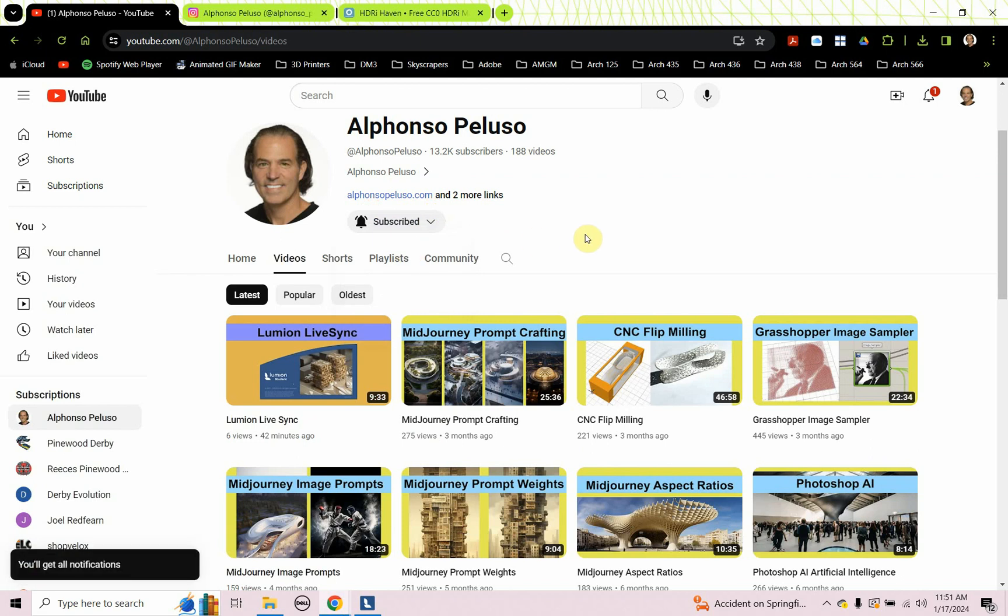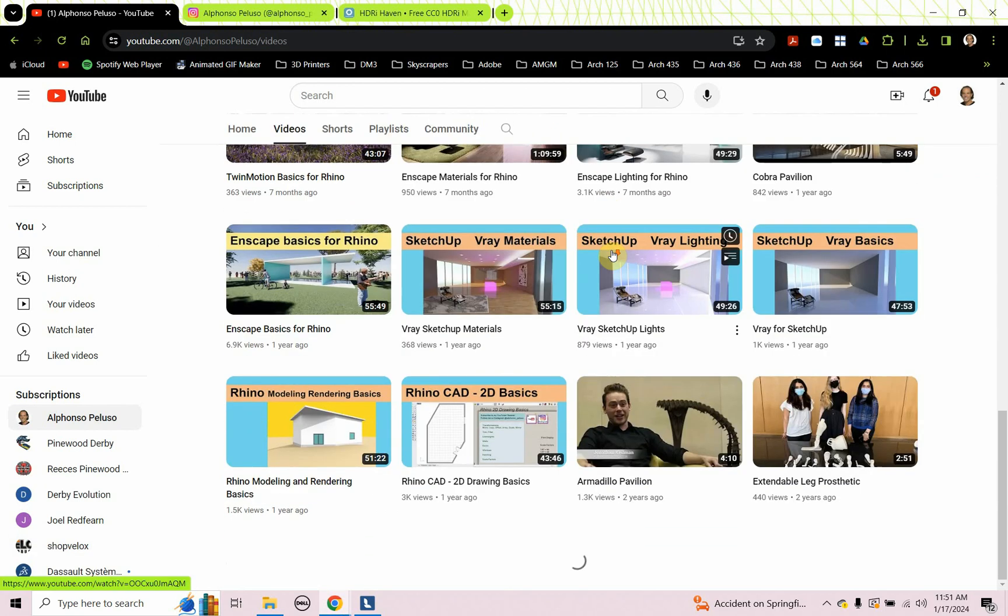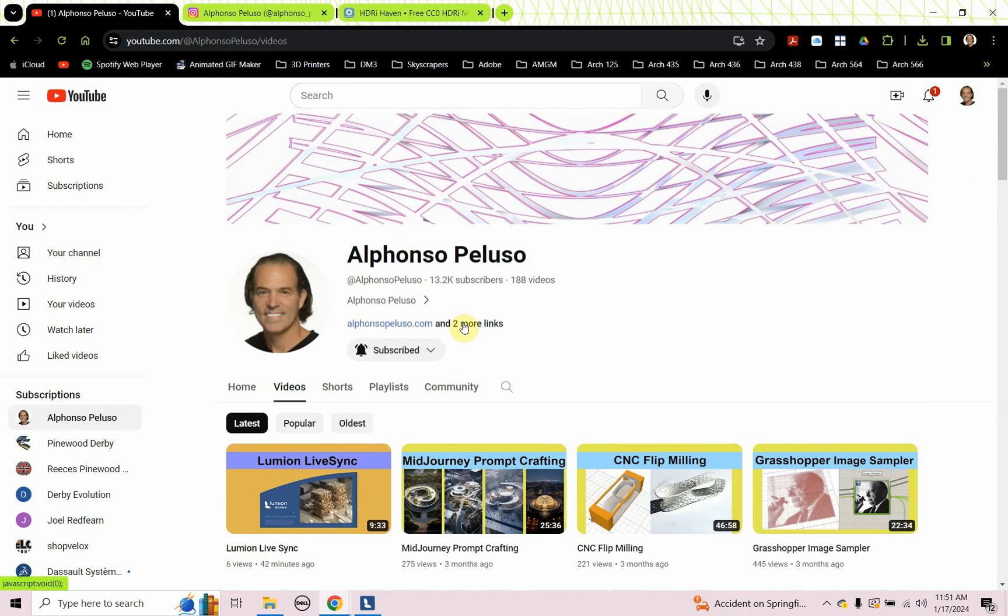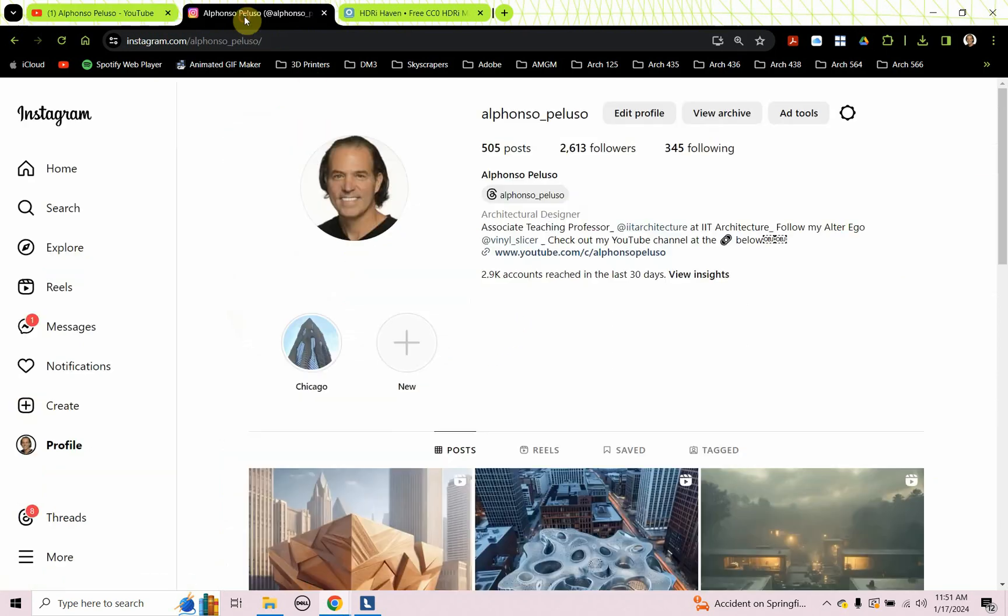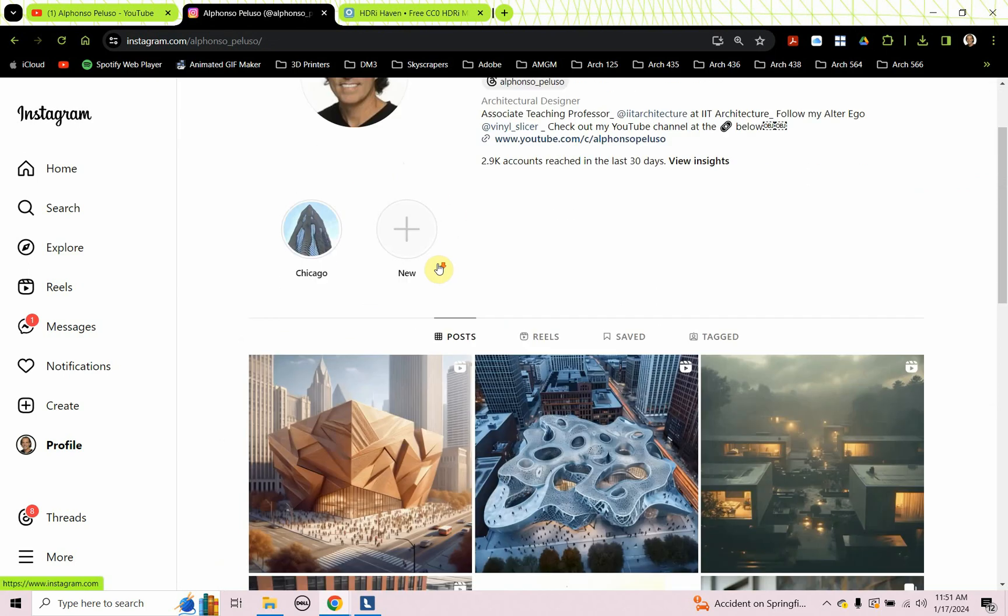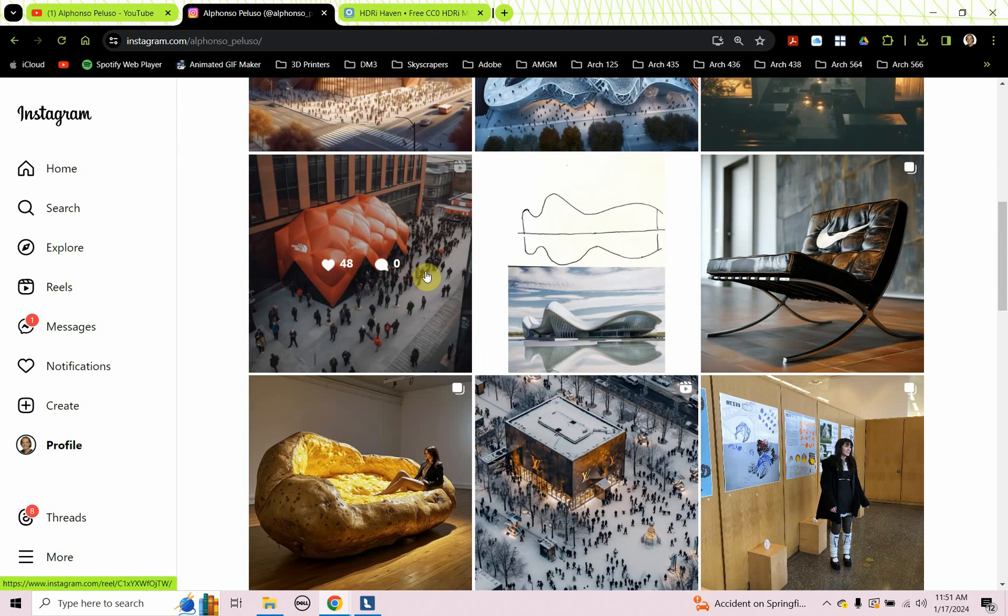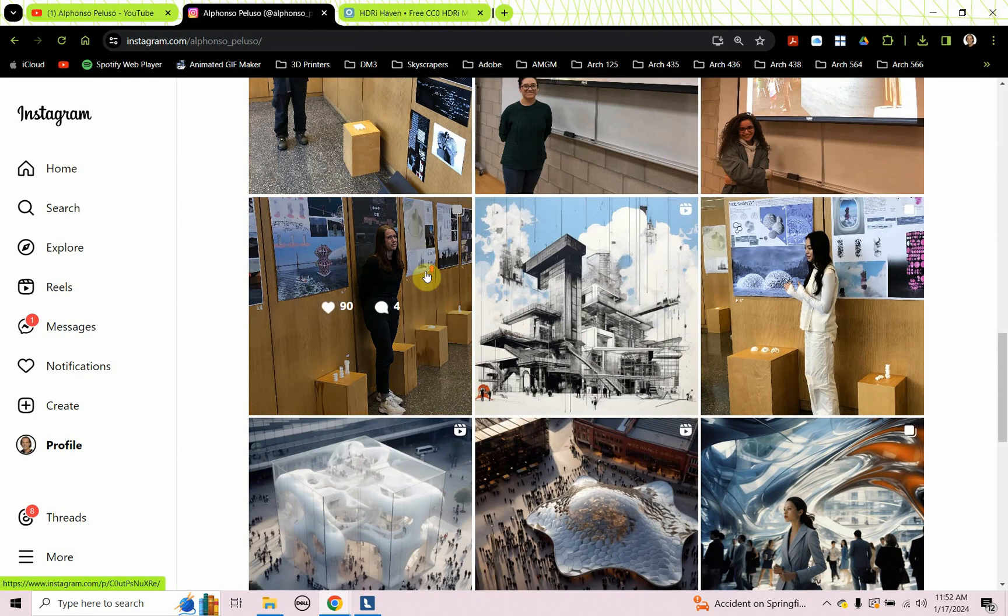If you're in digital design, if you're an architect or an architecture student, there is something here for you. Help me get to 14,000 subscribers. That would be great. Also connect with me on Instagram at my first name, Alfonso, underscore my last name, Peluso. Help me get to 3,000 followers. See what I'm up to. See what my students are making.